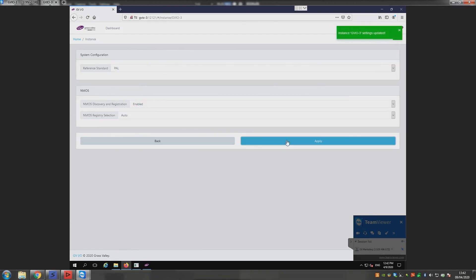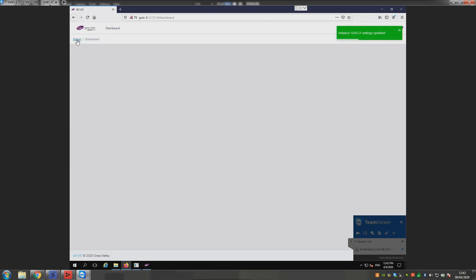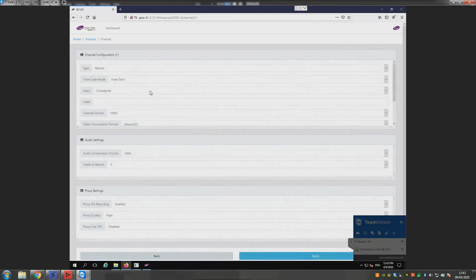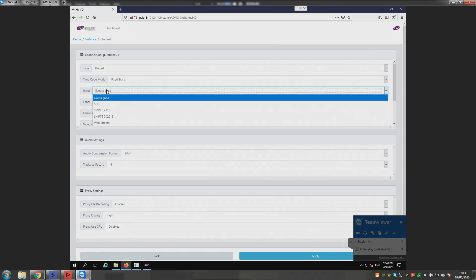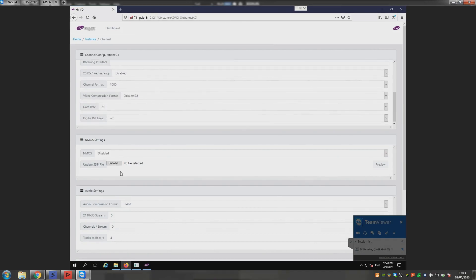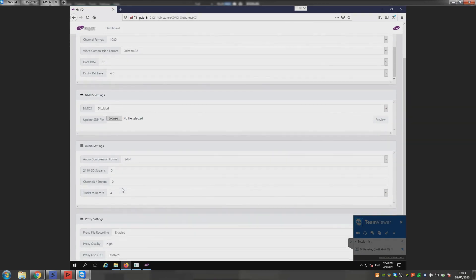I can handle channel settings such as video codec, proxy quality, audio channels and audio tagging. I can even configure up to 64 channels of audio. And how many GVIO units can I control from here? As many as I need, really. I can choose one after another and set them all up in a single session.